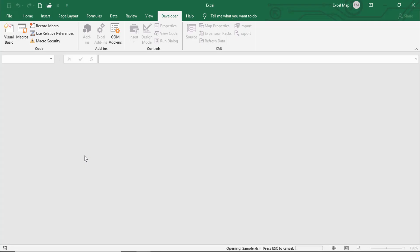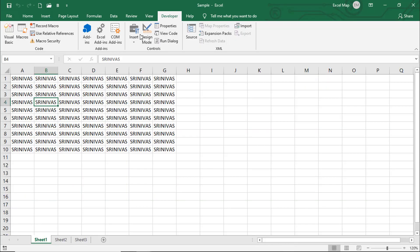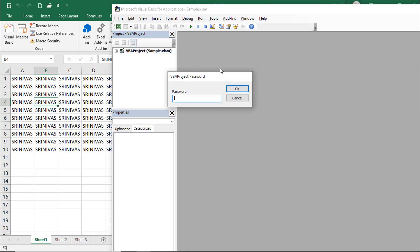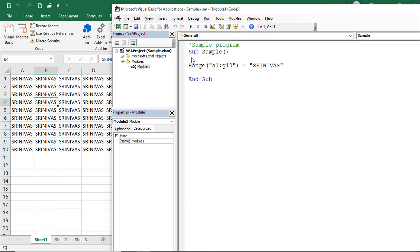Again it's asking to enable macro. Go to Developer, click Visual Basic. It's not showing any macros. Click on VBA Project - it's asking for password. Enter the password, go to Modules, Module 1. Now you're able to see the macro code in the VBA editor. This is how you can protect VBA code by giving a password.